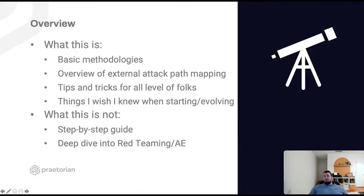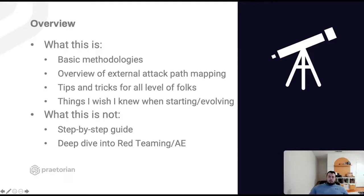I think there's something in here for everyone and I'm looking forward to diving in. This is a combination of things I wish I knew when I was starting out my career in penetration testing and as I've evolved over the last few years. What this is not going to be is a step-by-step guide for offensive security tooling, in-depth methodology, or a deep dive into red teaming and adversary emulation.